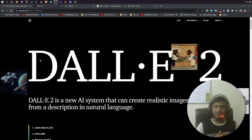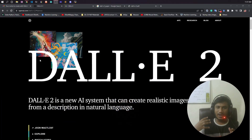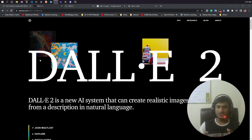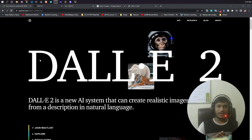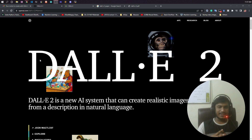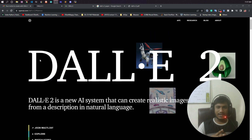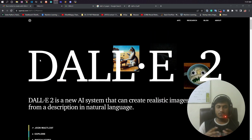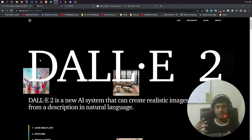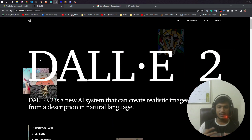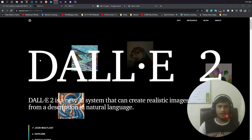Hello guys, welcome to this video. This is Buffy and in this video I'm going to show you an amazing research from OpenAI. The name of the research is DALL-E 2. DALL-E 2 is a new AI system that can create realistic images and art from a description in natural language.